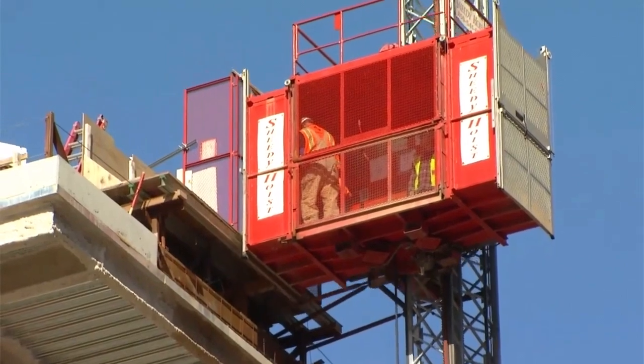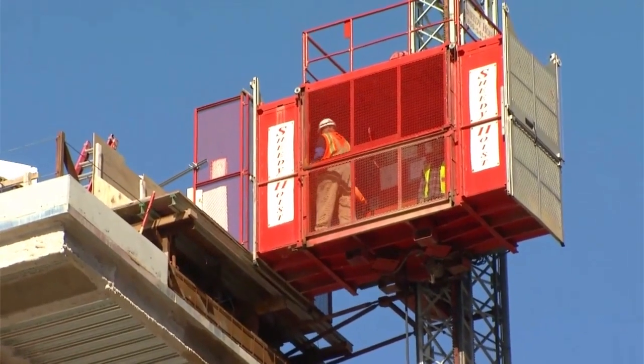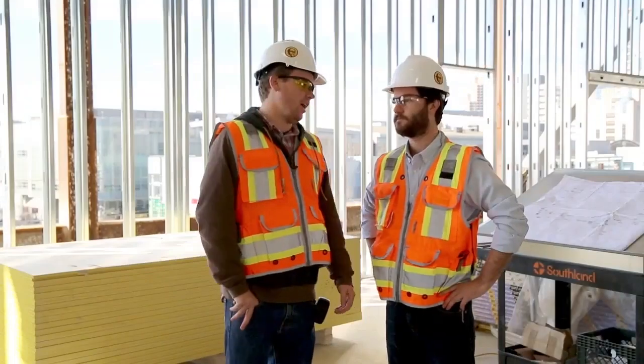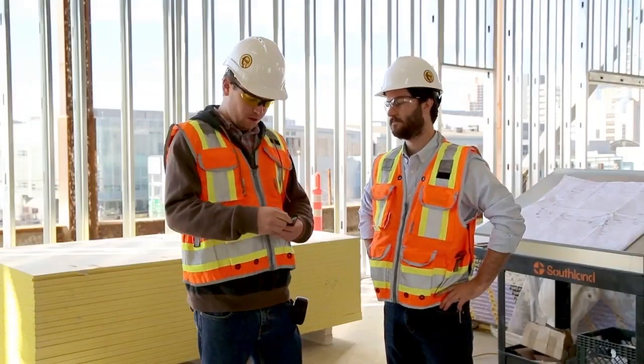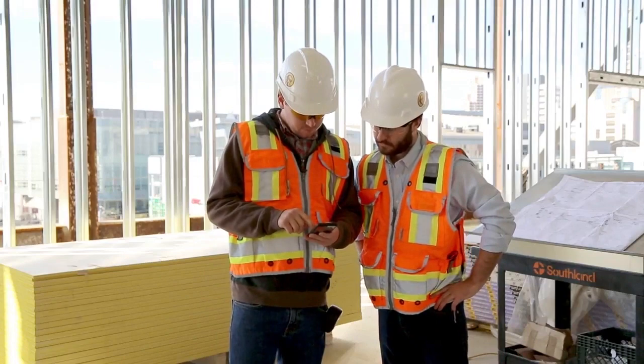Fieldwire helps construction crews capture, organize, and access information without having to go back to the trailer.